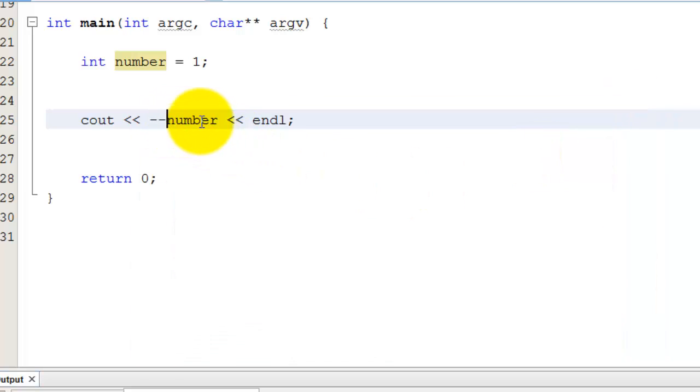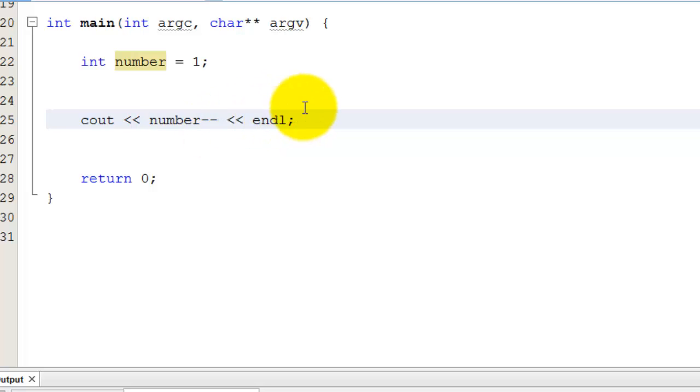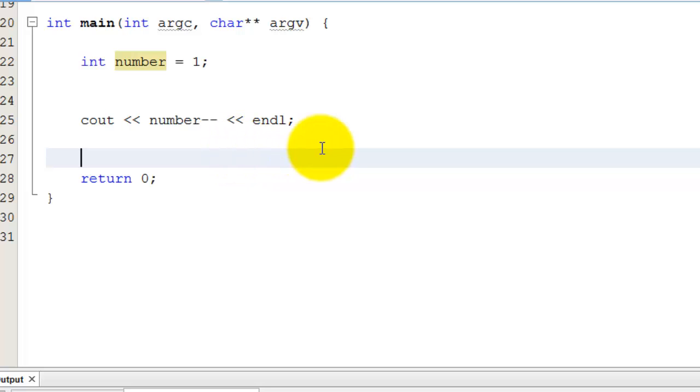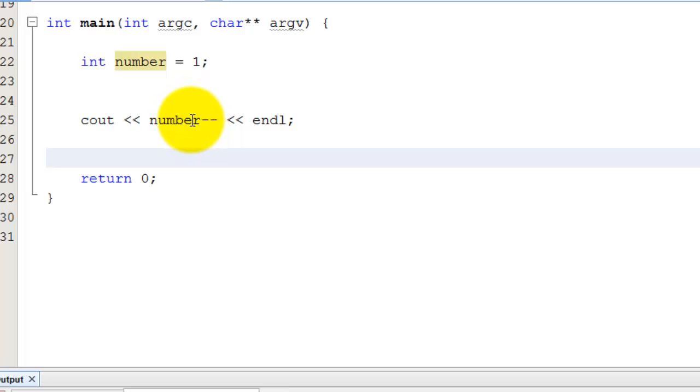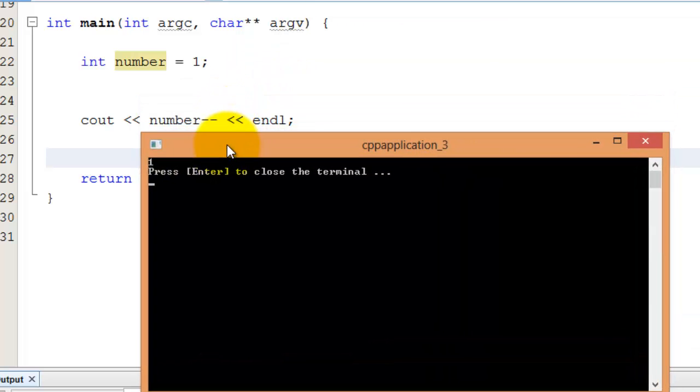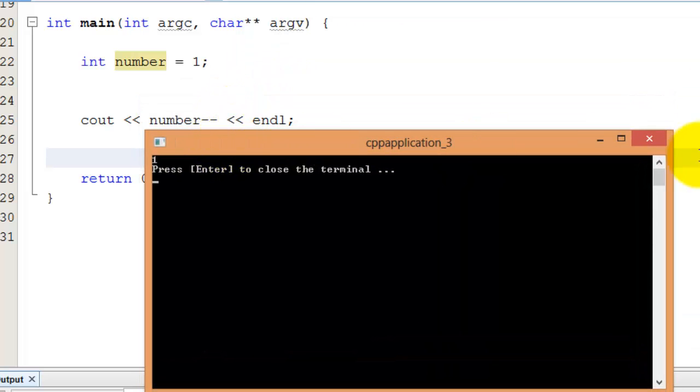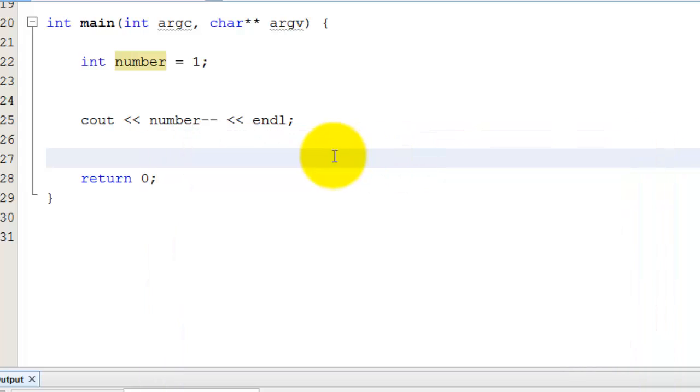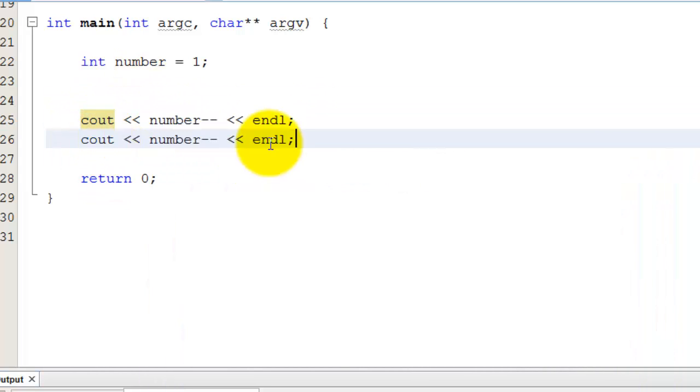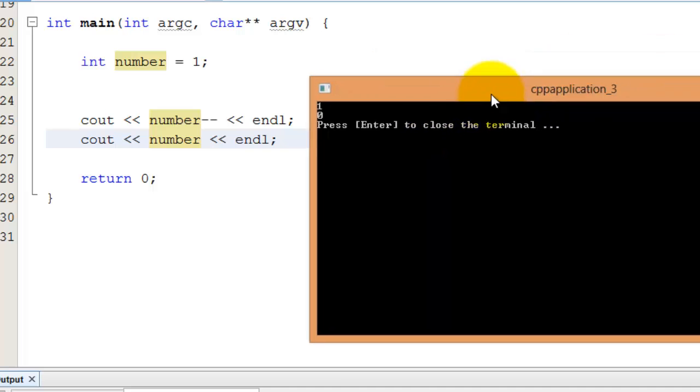Now if I put the minus minus after it, in this kind of thinking, if it's afterwards, it's saying, okay, I want you to evaluate what number is, and then afterwards you're going to decrement number. So number, whatever number is, will be printed out, and then afterwards it will finally decrement it. So number will not change, as I showed in the previous example, it is set to one. And just to prove this is happening, I will print out number right after I do that, without changing anything, just to show that it went from one to zero.